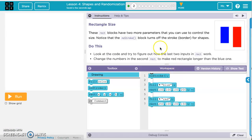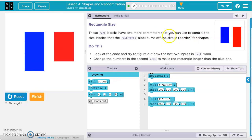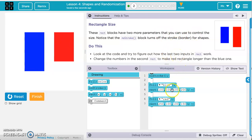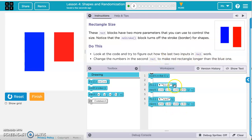In Exercise 2, we've got these rectangular blocks — a blue and a red. It's starting out with a longer blue and a shorter red, but we're supposed to look at the code and figure out how the last two inputs in the rect line of code work. We want to end with a shorter blue and a longer red, so we'll change the numbers to make the red rectangle longer than the blue one.